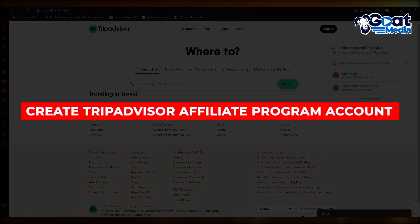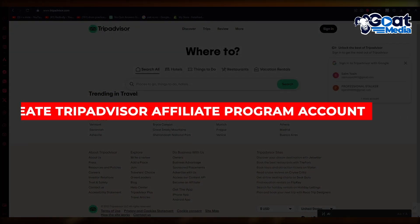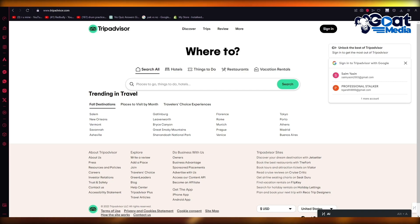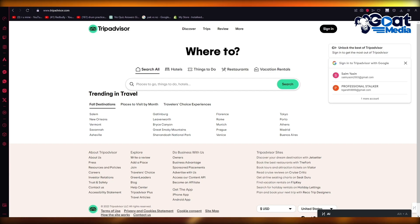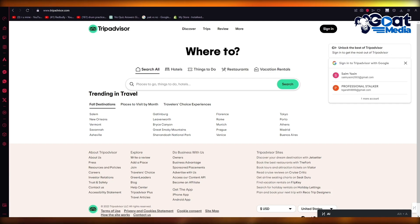How to Create a TripAdvisor Affiliate Program Account in 2024. Hello everyone, welcome back to another video. I hope you all are doing great and having an amazing day. In this video, we are going to be starting an affiliation from TripAdvisor, so let's get started.